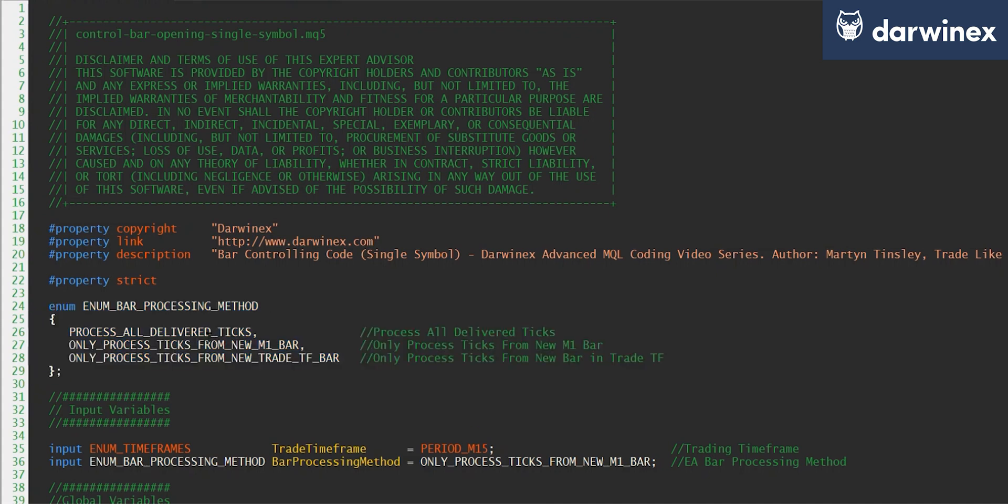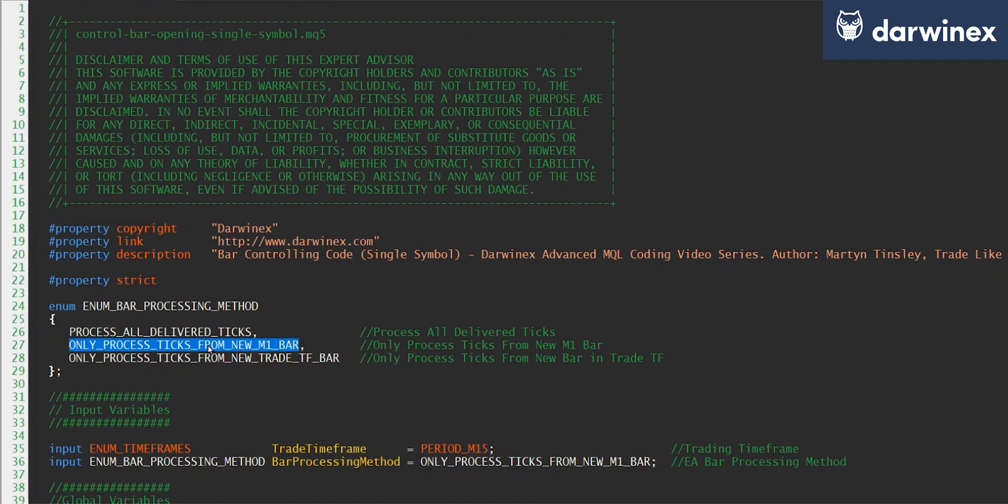So the three options that you can select when you start the EA is to process all delivered ticks, process only those ticks from a new M1 bar, and so this is the option you would use when you were using the backtester and the M1 OHLC setting.